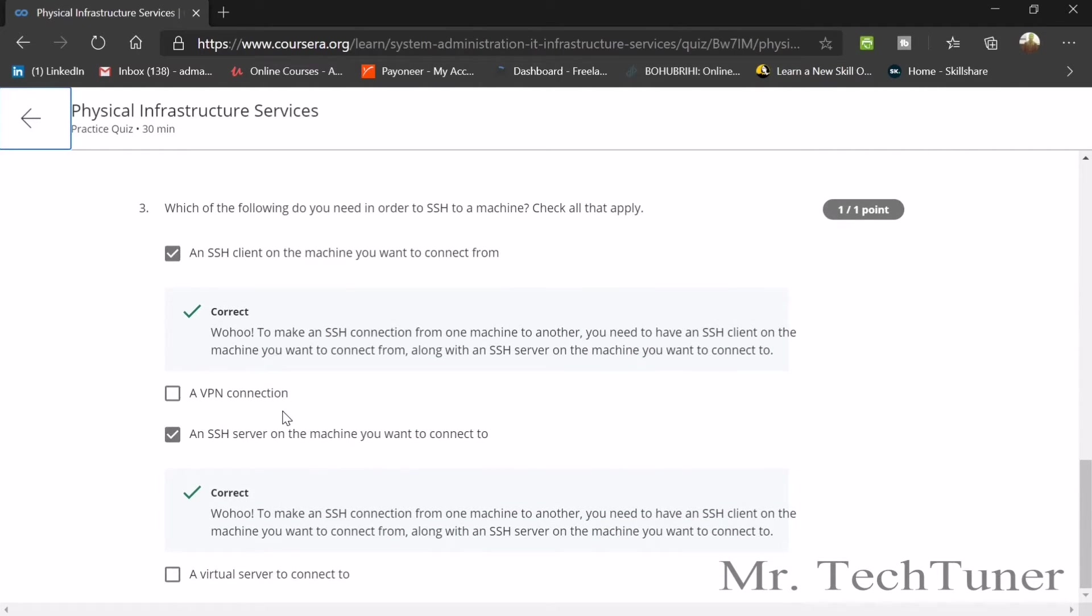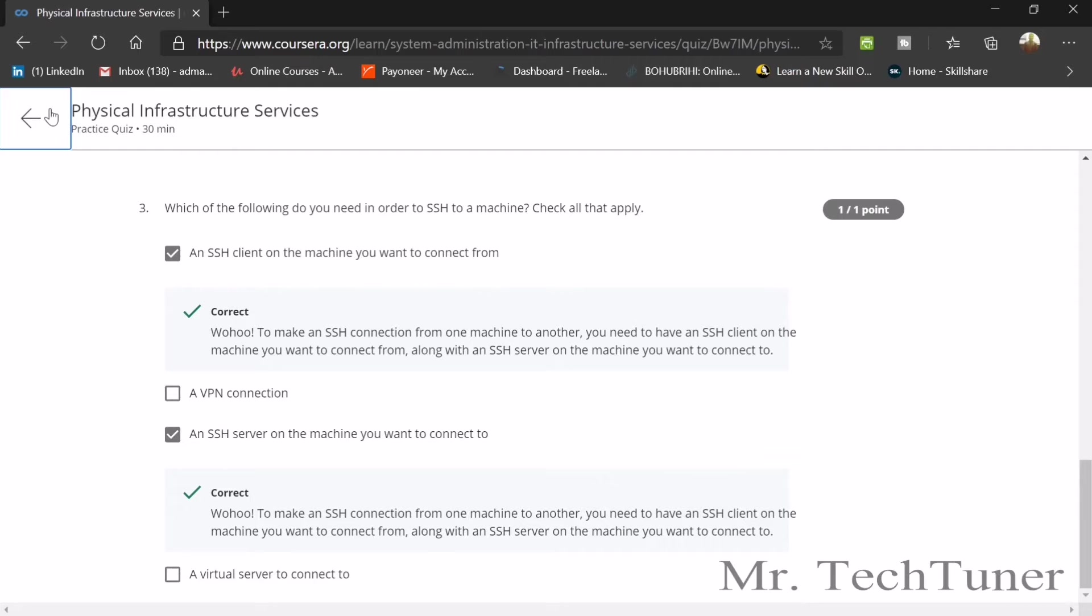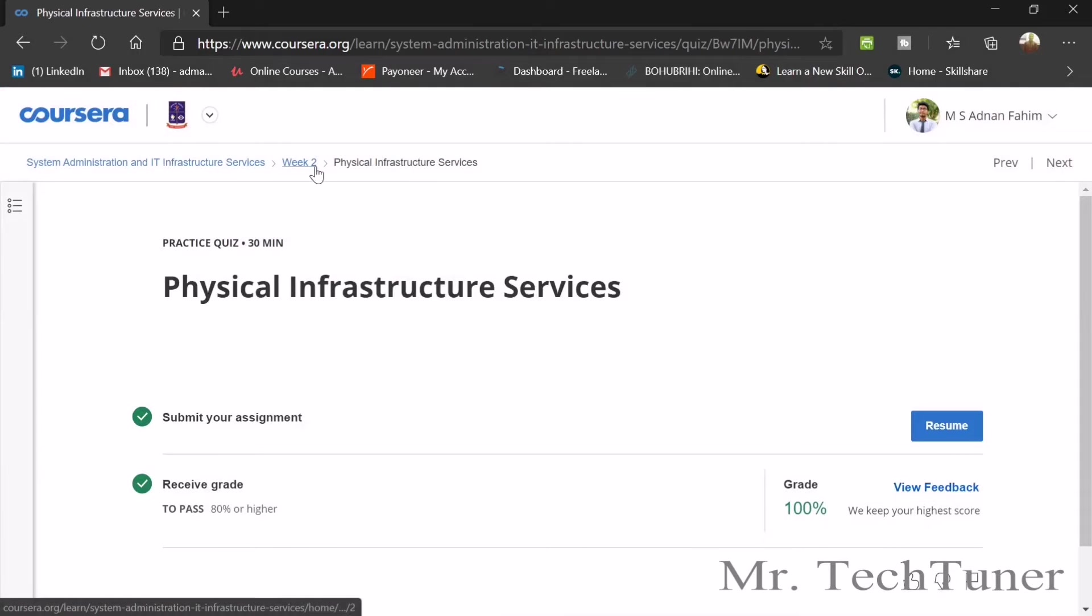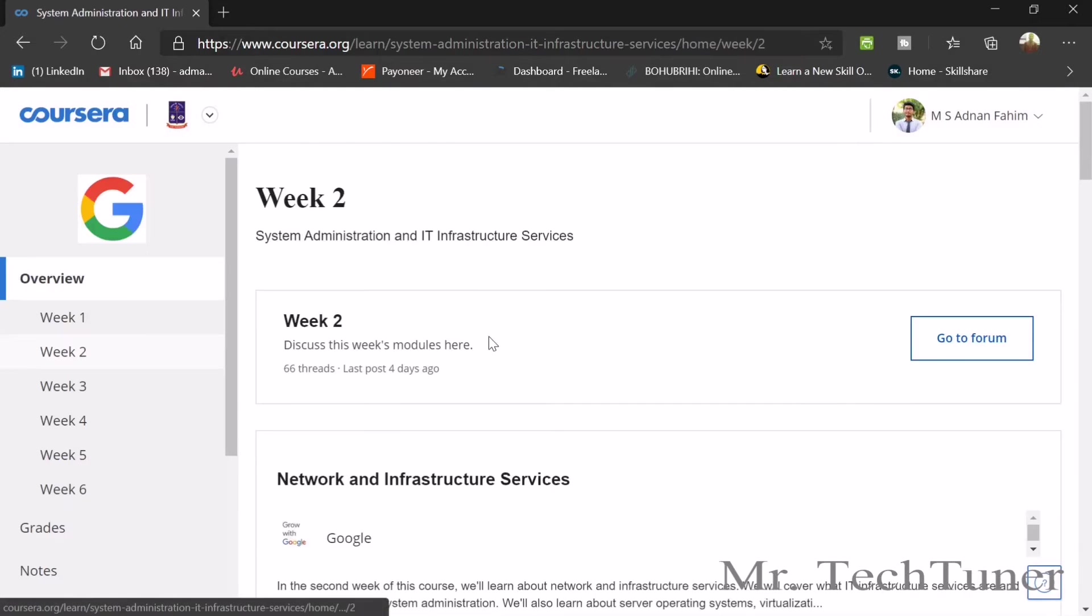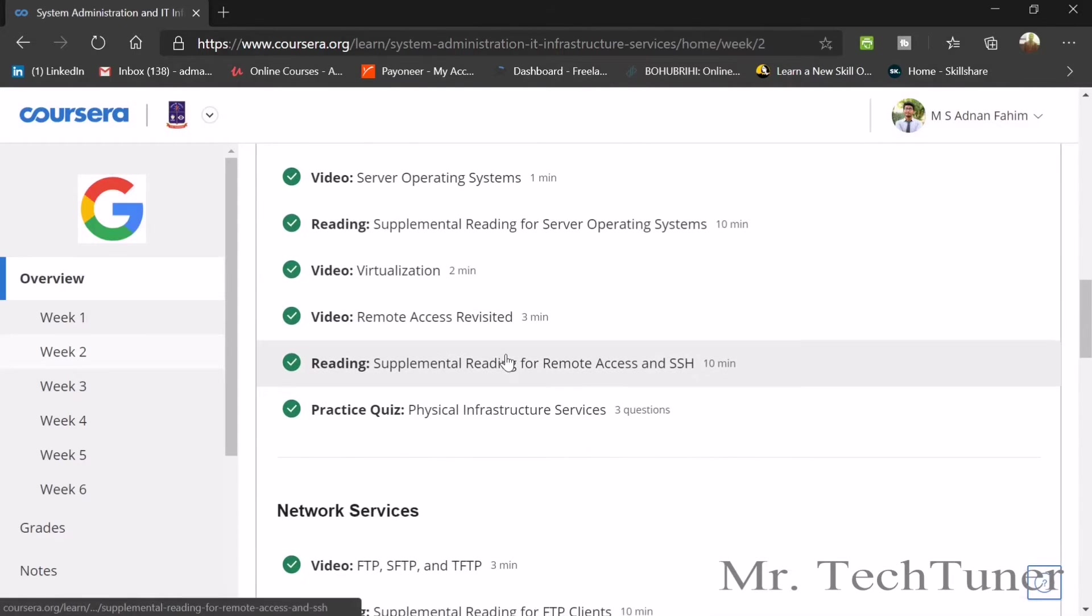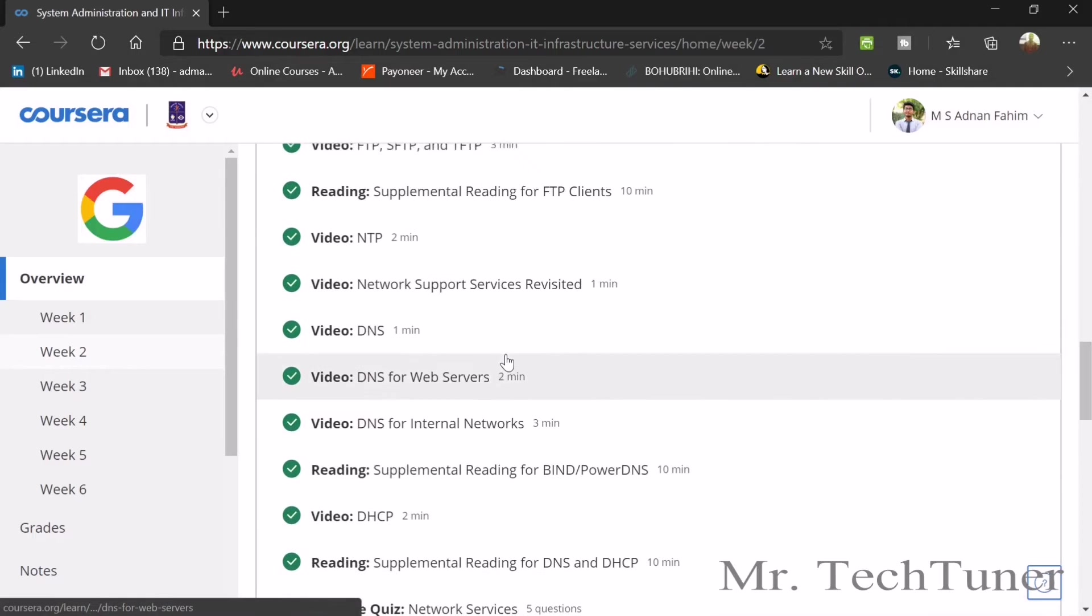Number three: which of the following do you need in order to SSH a machine? An SSH client on the machine you want to connect from, and an SSH server on the machine you want to connect to. Those will be your answers. Now we're going to our next quiz.